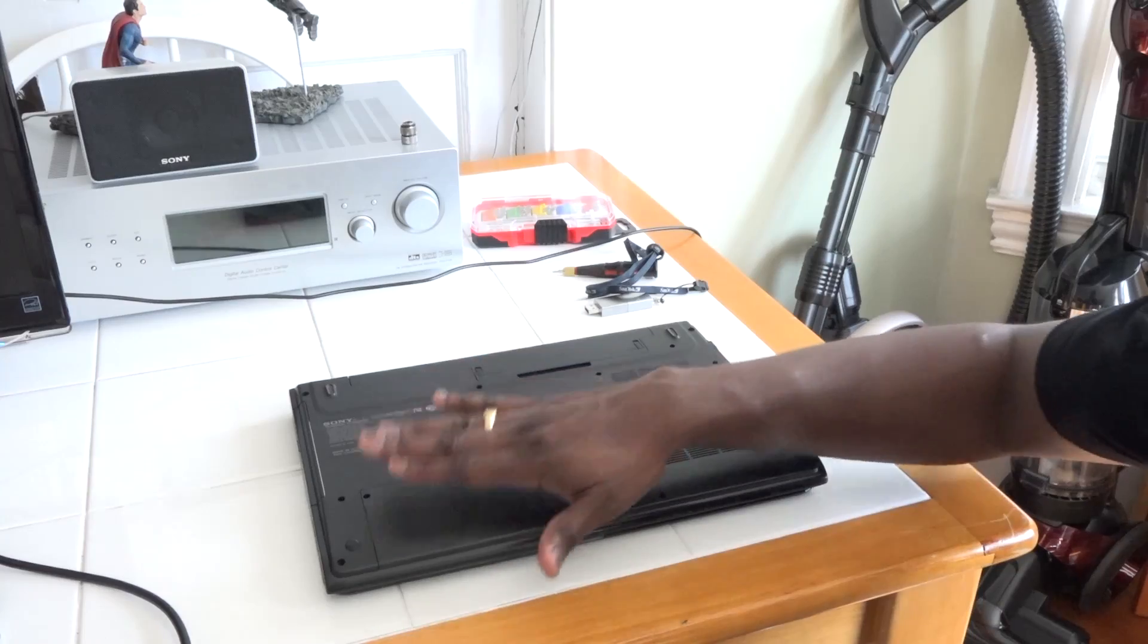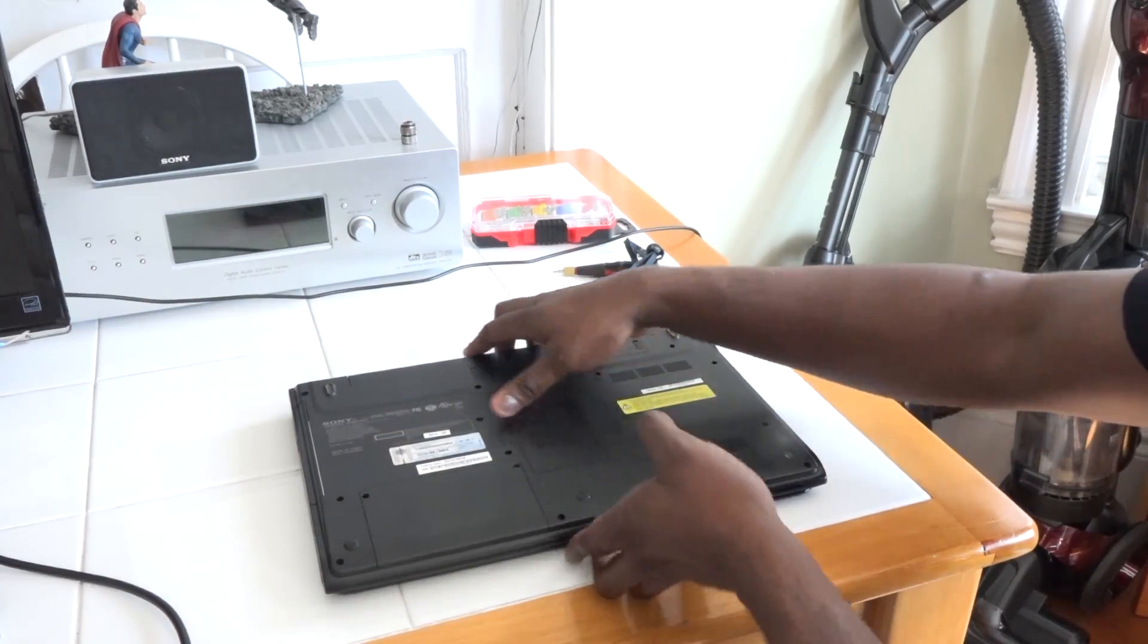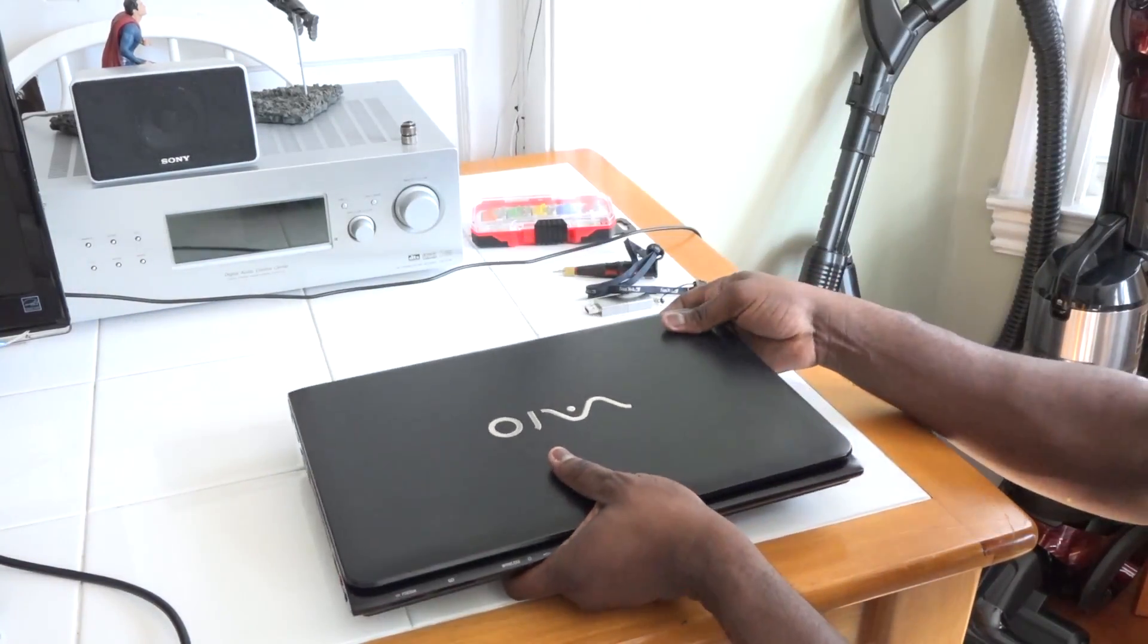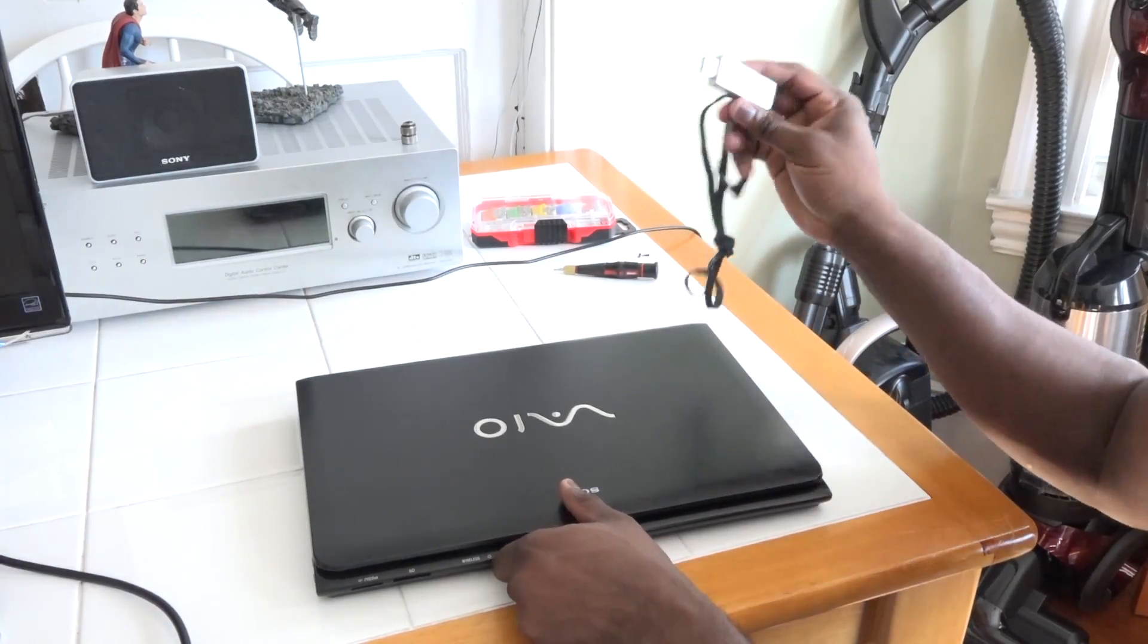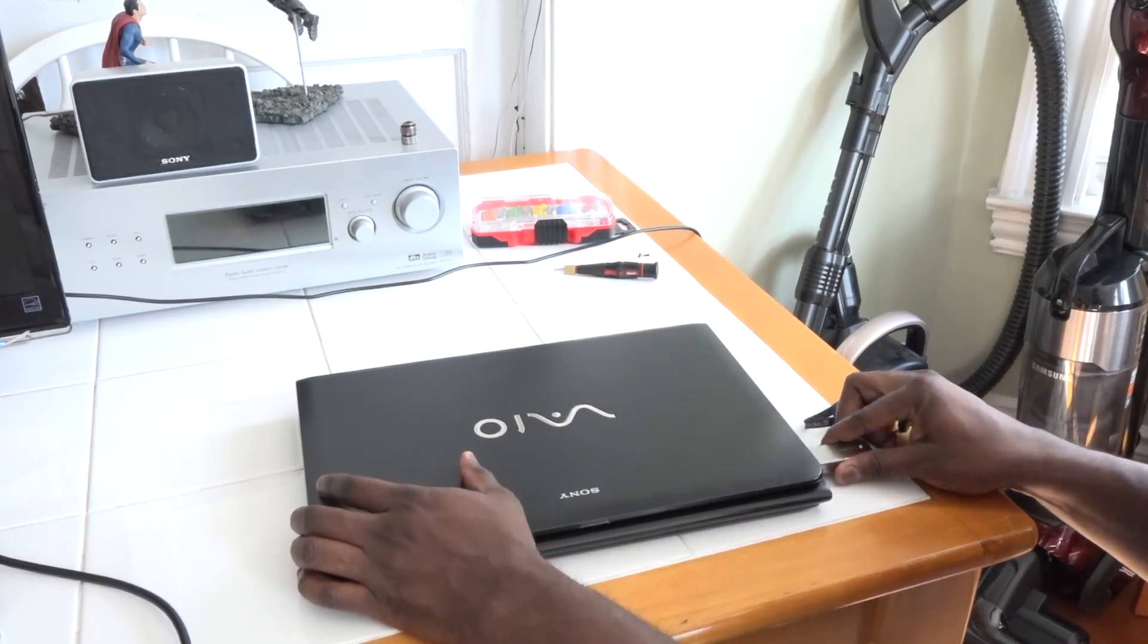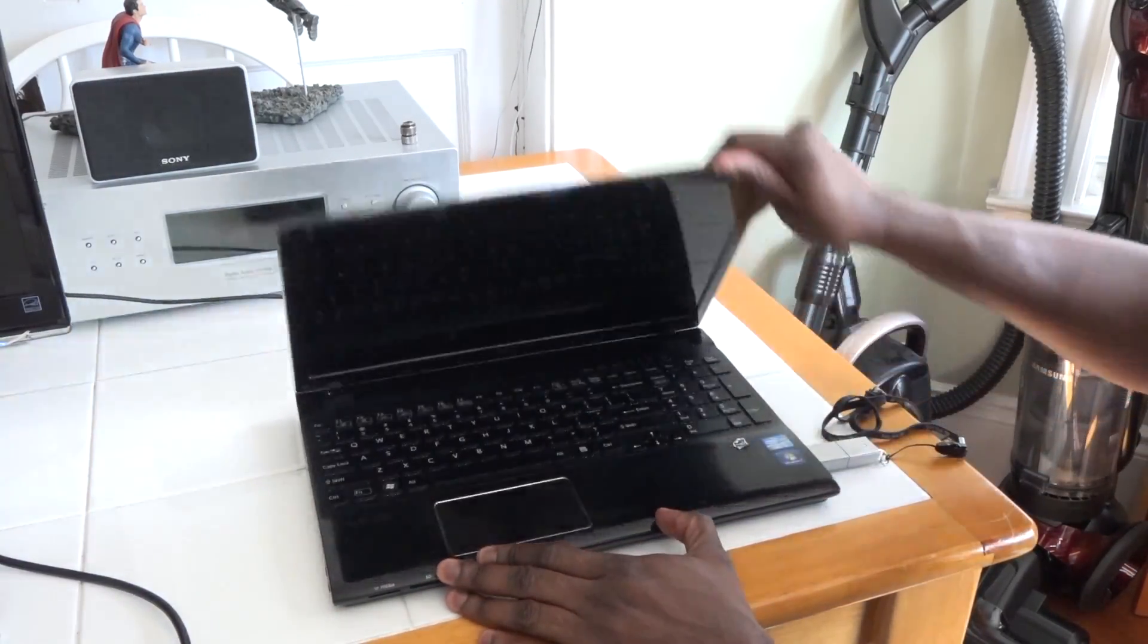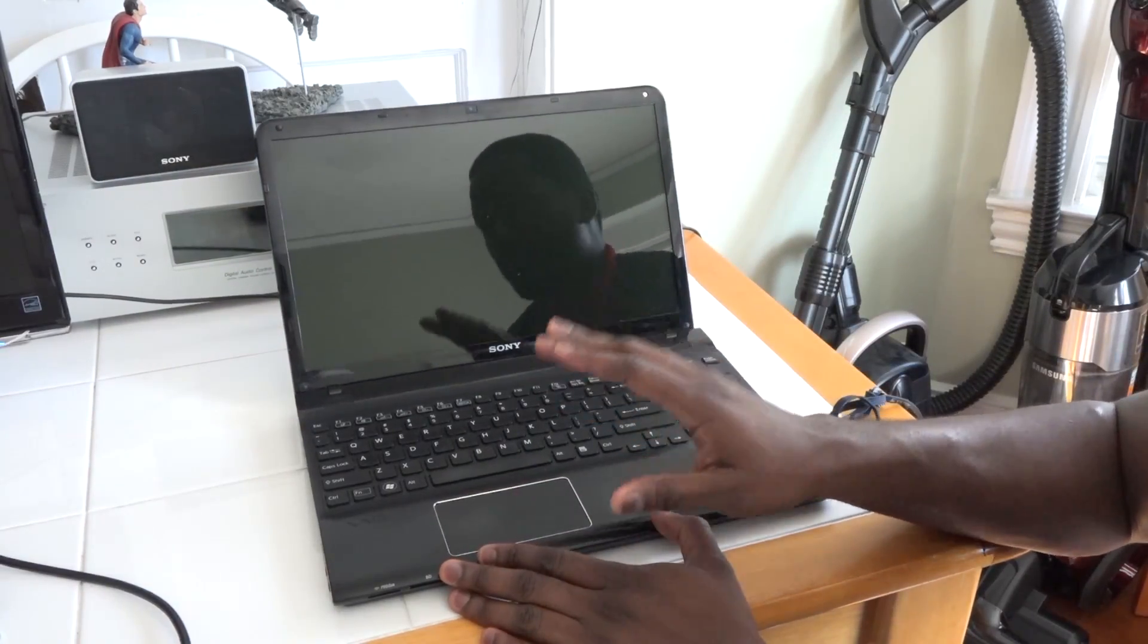Alright, so the memory is in, hard drive is also connected, the SSD. Now I'm going to power this on and I actually had to switch out the correct USB flash drive for Windows 10 technical preview.